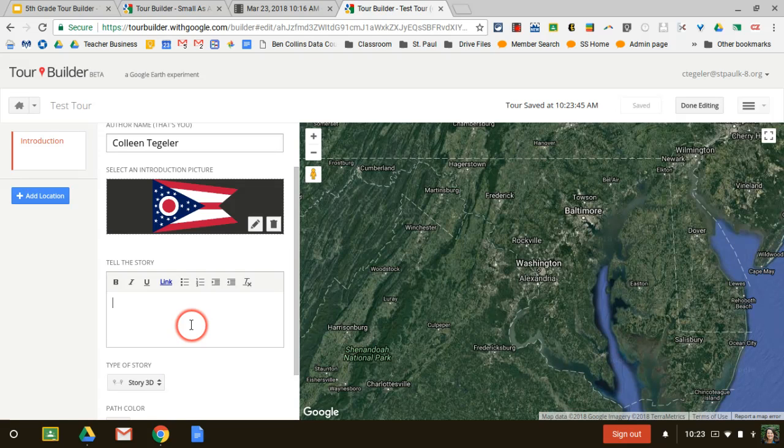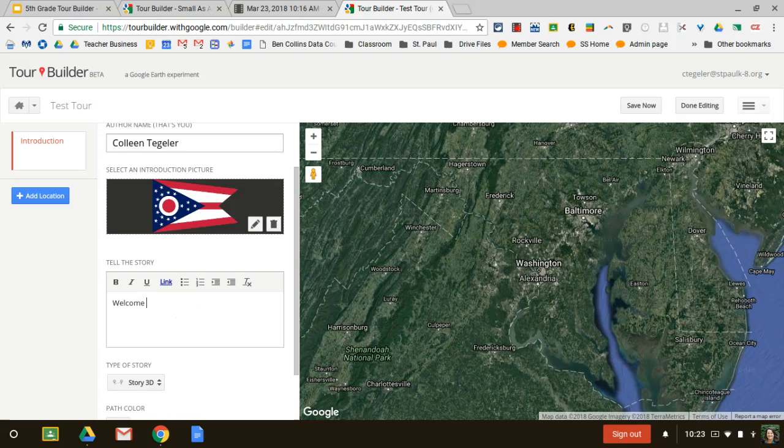And here, down here, in this box is where I can start building my introduction. Welcome to Ohio. And I would do whatever Mrs. Gummer wants me to do on this particular area.